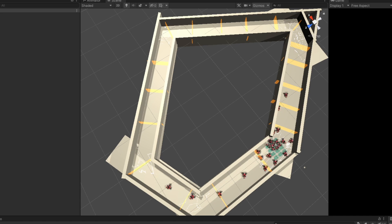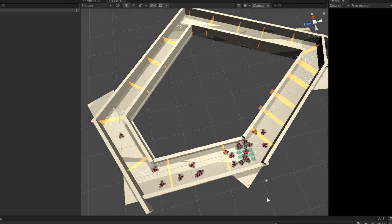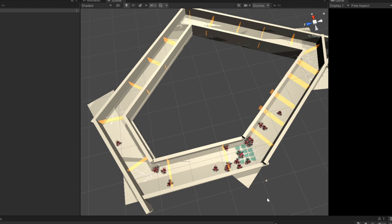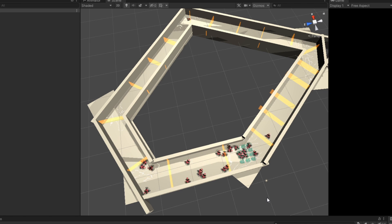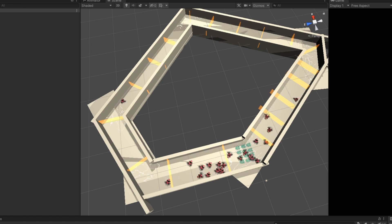I present to you the jankiest track in existence. It's quickly jumbled together with some planes and cubes, but it does its job. And again, the AI figured it out fast.